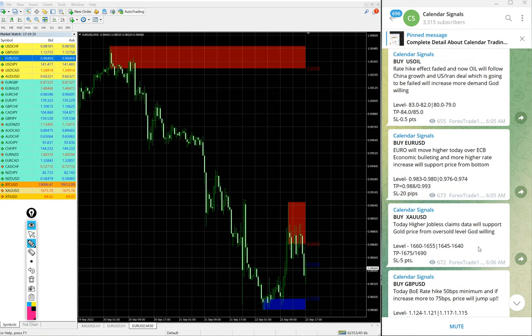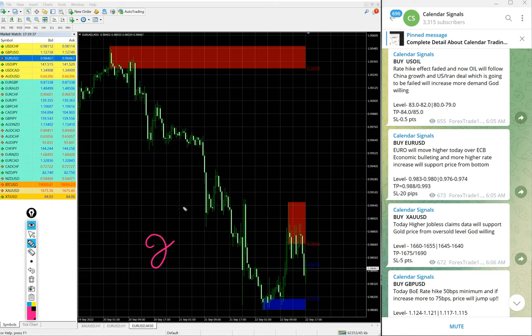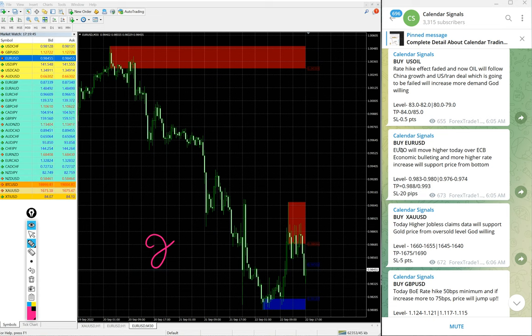Before going into the signals performance, calendar signals are based on two aspects. The signals given in this channel are not random. For example, when we give buy Euro USD, there will be a strong reasoning behind that.